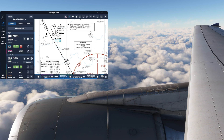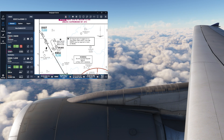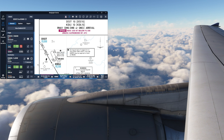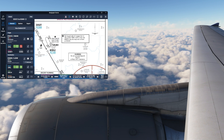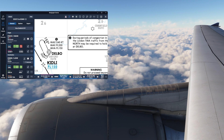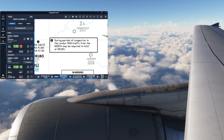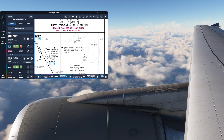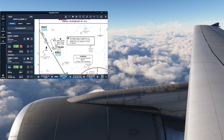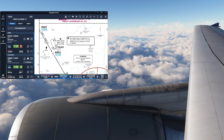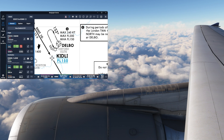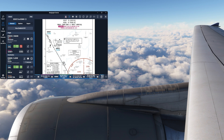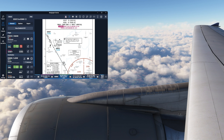Today we're going to talk about two things: holds — naturally, that is the theme of today's episode — but also inputting dynamic waypoints into the FMC for the purpose of creating a hold. The small note on the charts suggests that Delbo is only used during periods of congestion in the London TMA, so traffic from the north might be required to hold there. If you're flying into Gatwick during a busy VATSIM event, having charts is really important — you don't want to be caught out by a hold that's not in your flight plan.